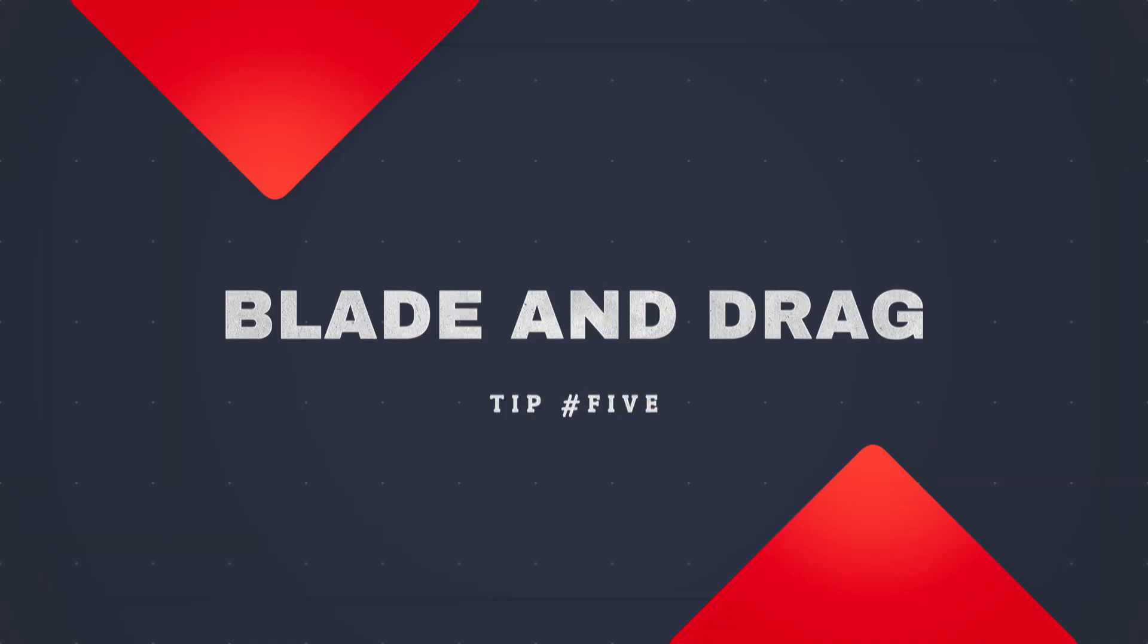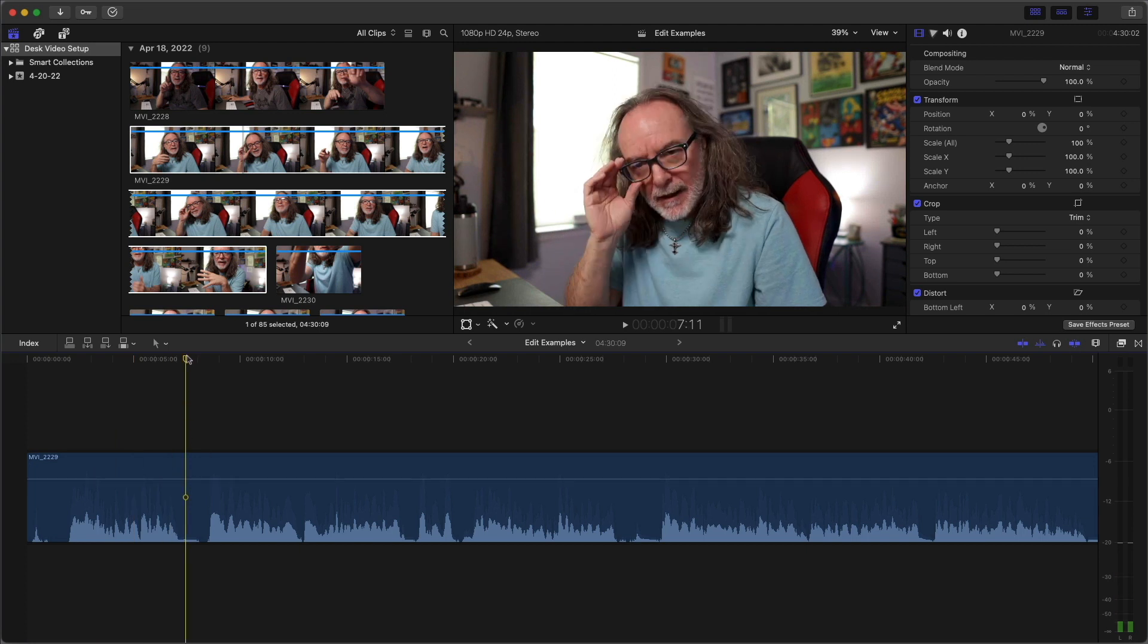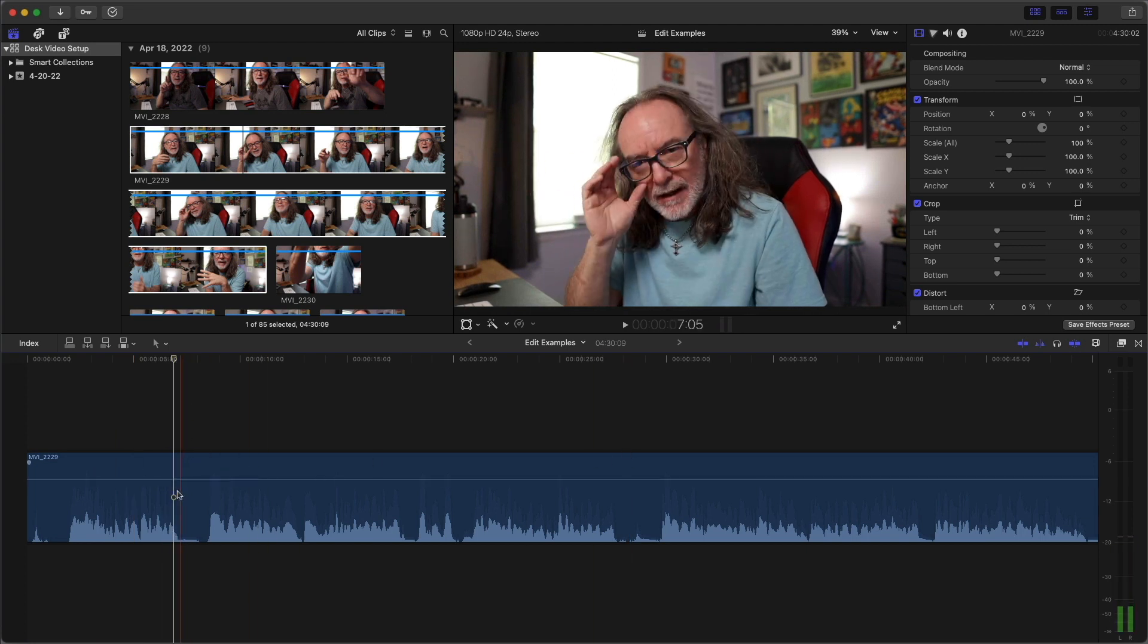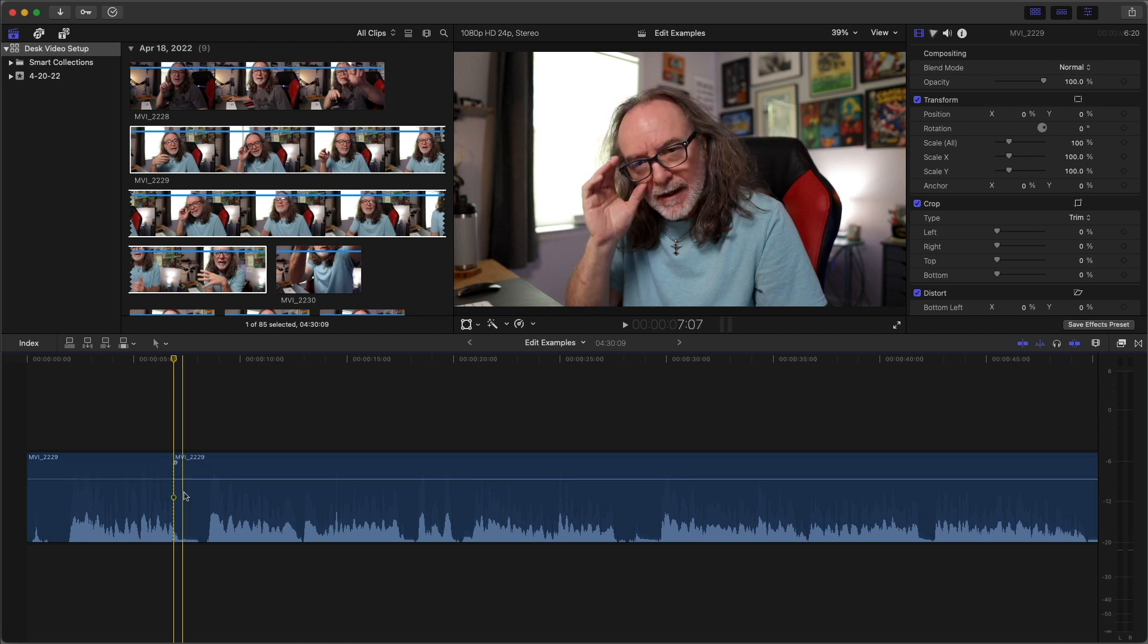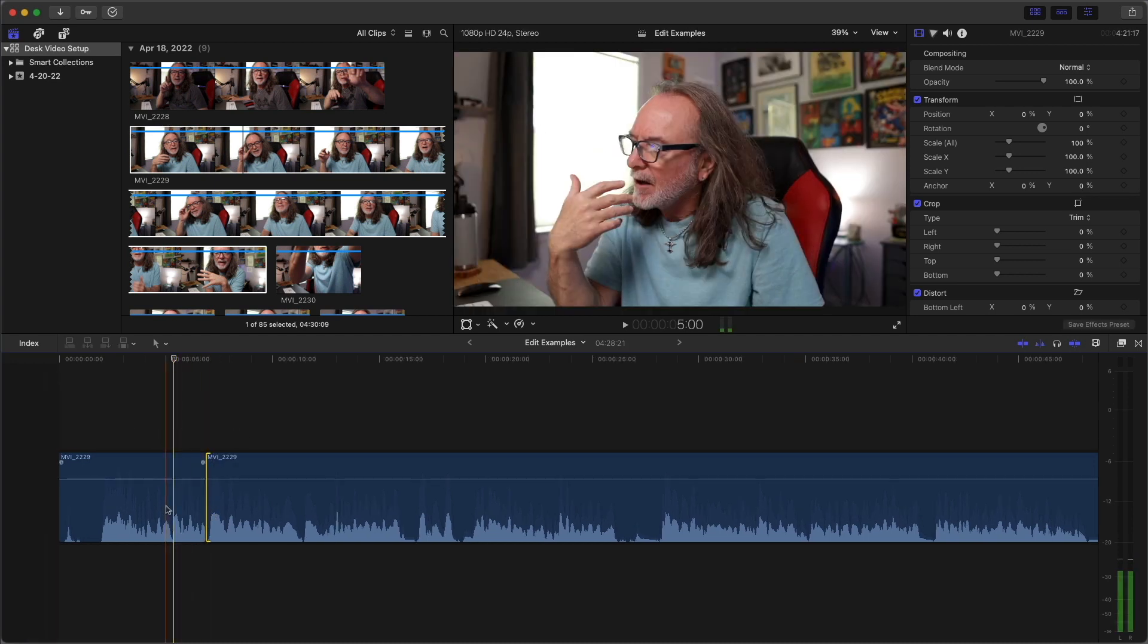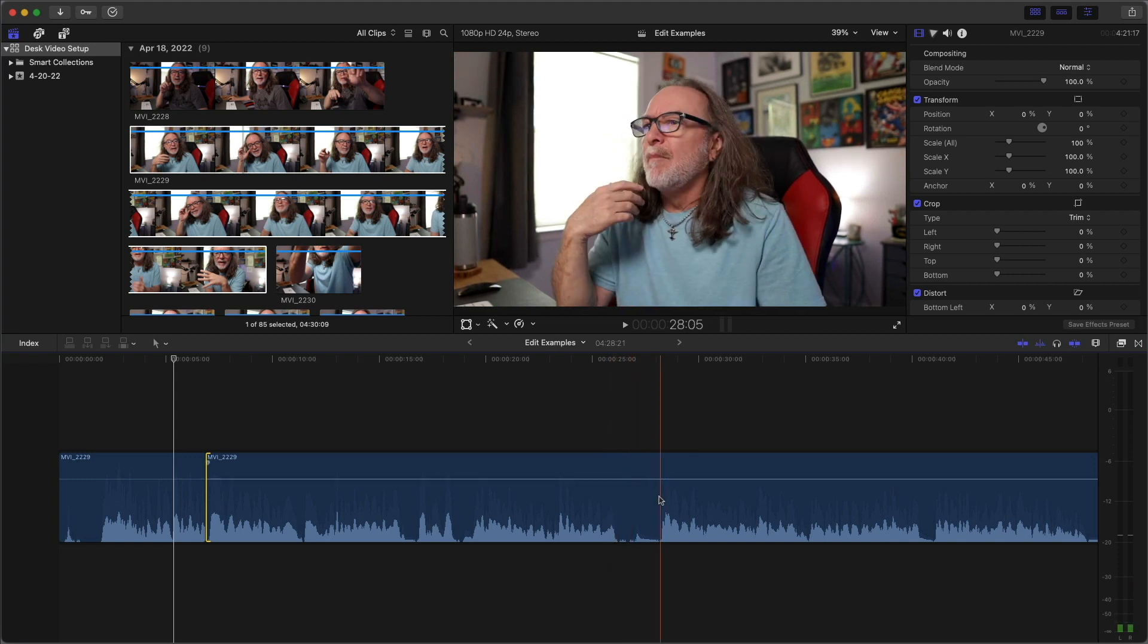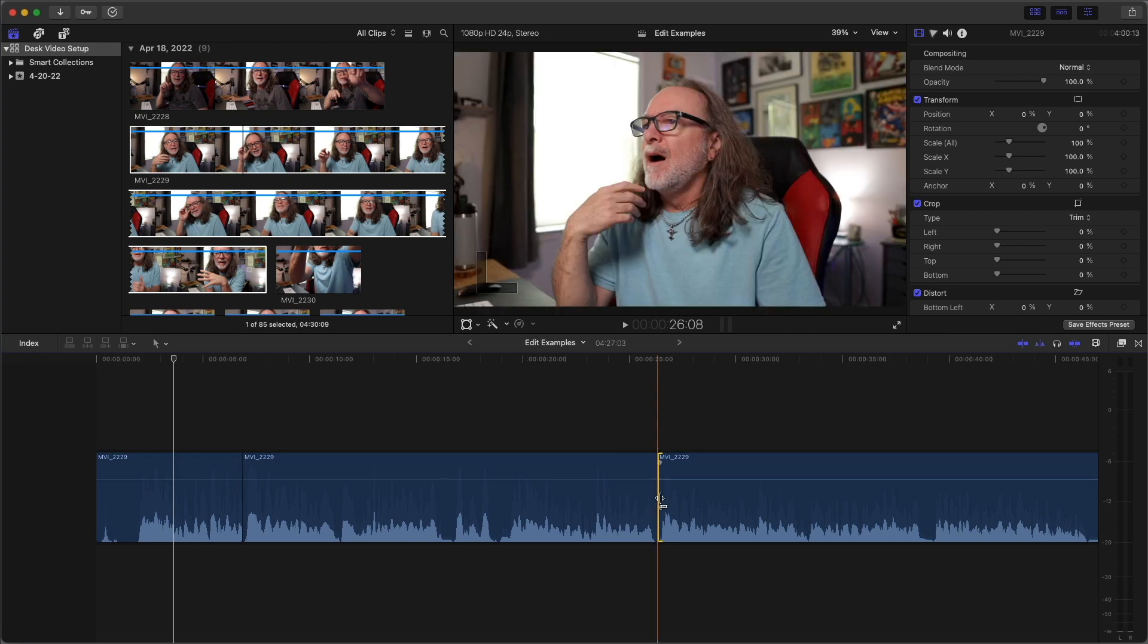All right, I call this one Blade and Drag. It's just my name for it. So again, we're going to kind of go back to the Blade option here. But let's just say we're going to take it right here and I'm going to Blade. And all I've got to do is drag that. And you notice it dragged the whole thing. You can do it anywhere you want to. If I want to do this, Blade there and just drag it. So that's another way to edit.